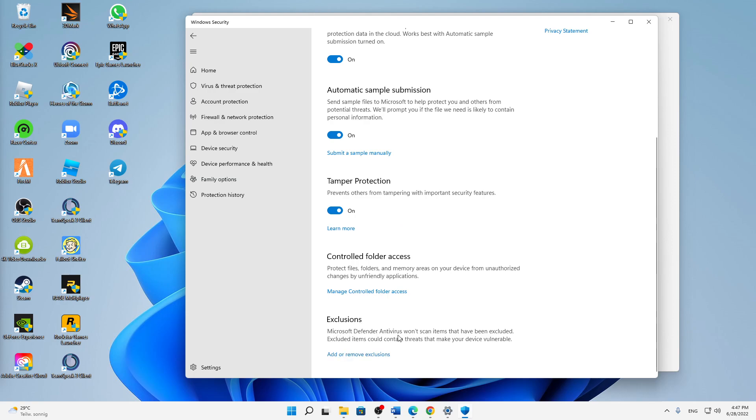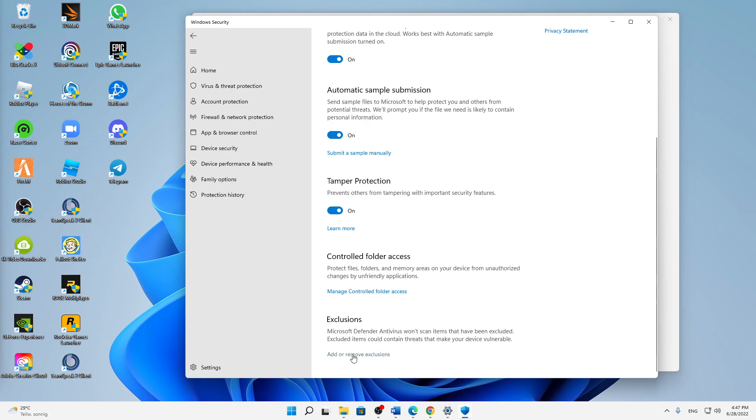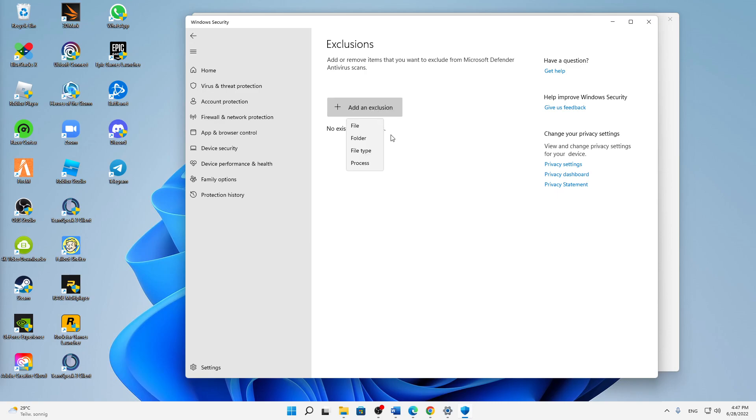And then scroll down to the very bottom, and here in the section Exclusions, Microsoft Defender Antivirus won't scan items that have been excluded. Just click on Add or Remove Exclusions, and then click Yes or confirm it with administrator rights.